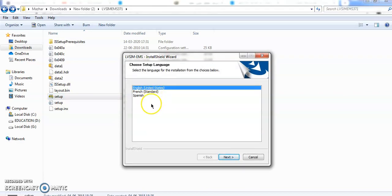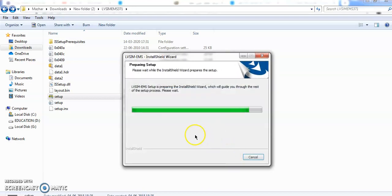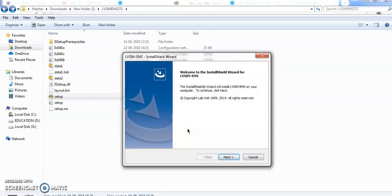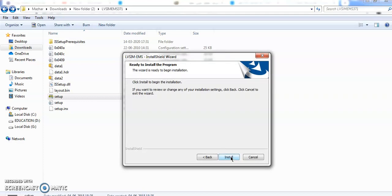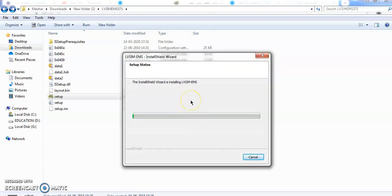There are options of three languages: English, French, and Spanish. I will go for English. You can install in your C drive or you can change the location. Click next and proceed through the installation steps.